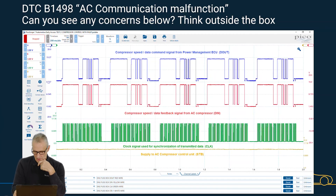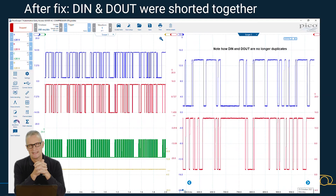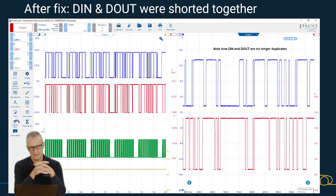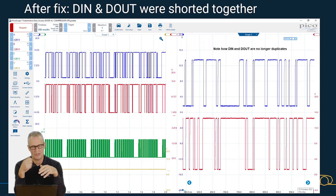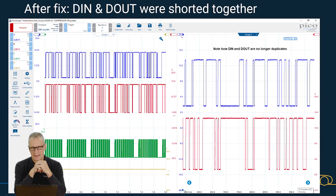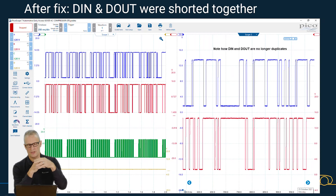What I found interesting was that after the fix, the wires were shorted together — DIN and DOUT were touching. This had accident damage at the front, and the location of the compressor is at the front, so the wires had been pinched. When you look closely now, DIN and DOUT are no longer duplicates — they're no longer a mirror image. They are phase shifted.